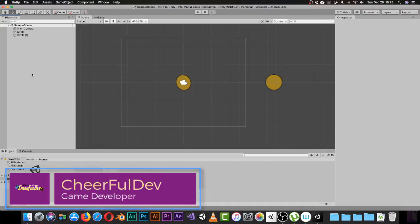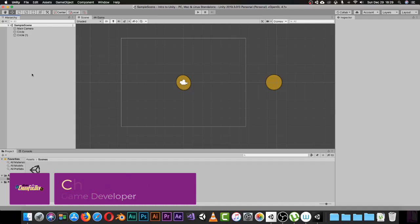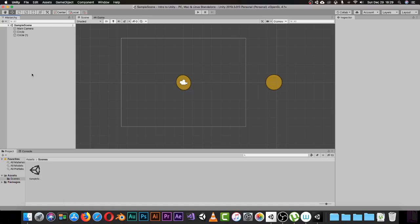Hello everyone and welcome to another episode of our Unity Beginner Guide tutorial series. I hope you enjoy this series — we are going to start making games after we finish the beginner guide. In the last episode we learned how to use the Unity interface: the hierarchy, the scene, the game, the project, etc. Today we are going to learn how we can move around inside the Unity interface and move our objects.